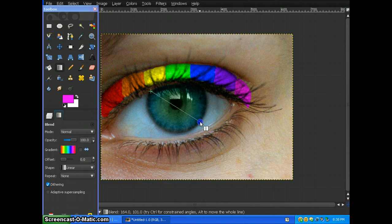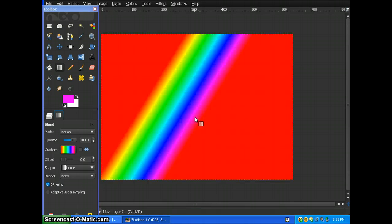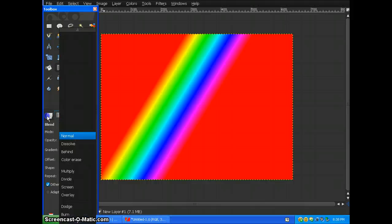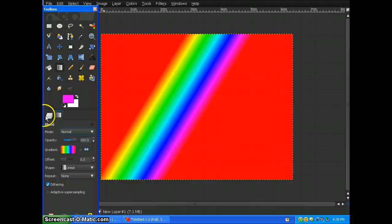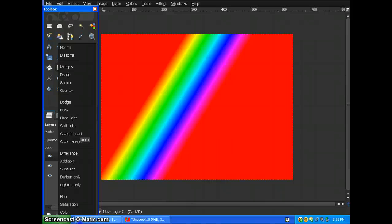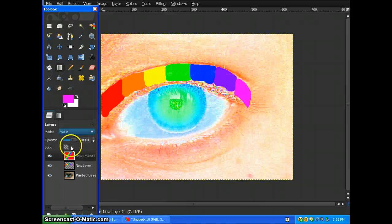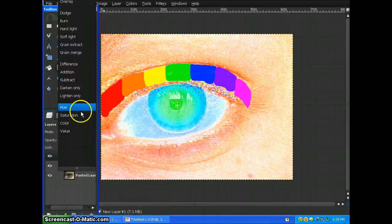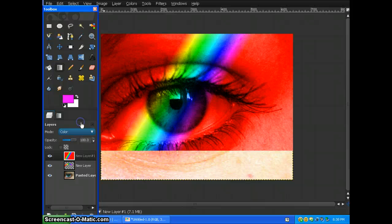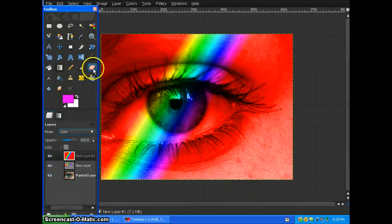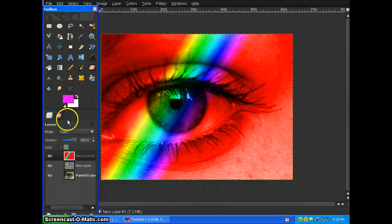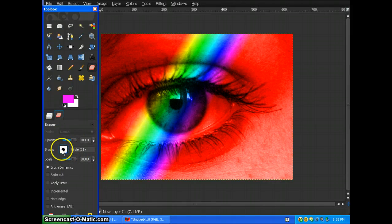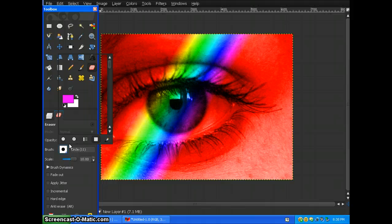You're going to change the layer mode to color and you're going to get the eraser. This time we're going to use a fuzzy brush.